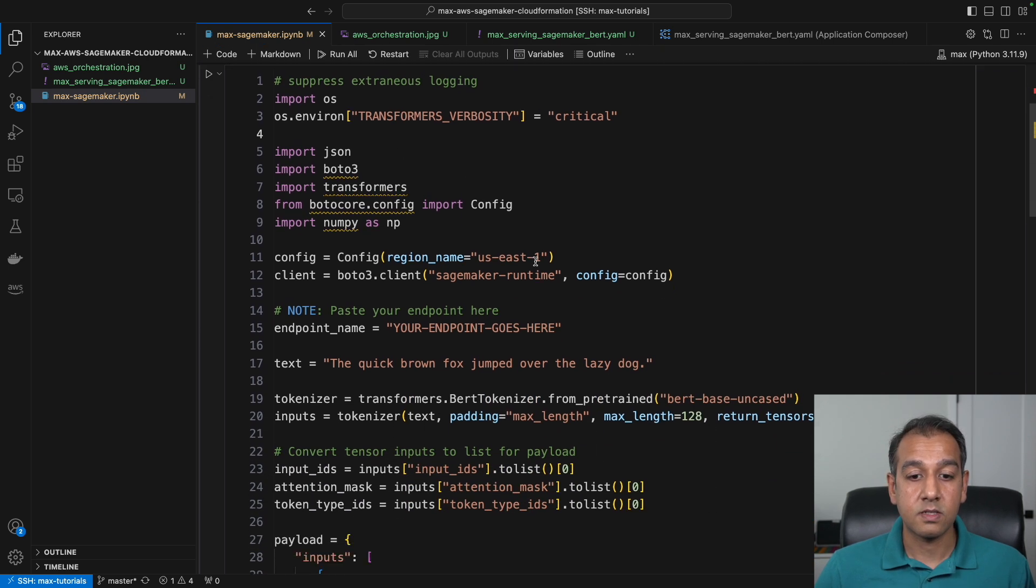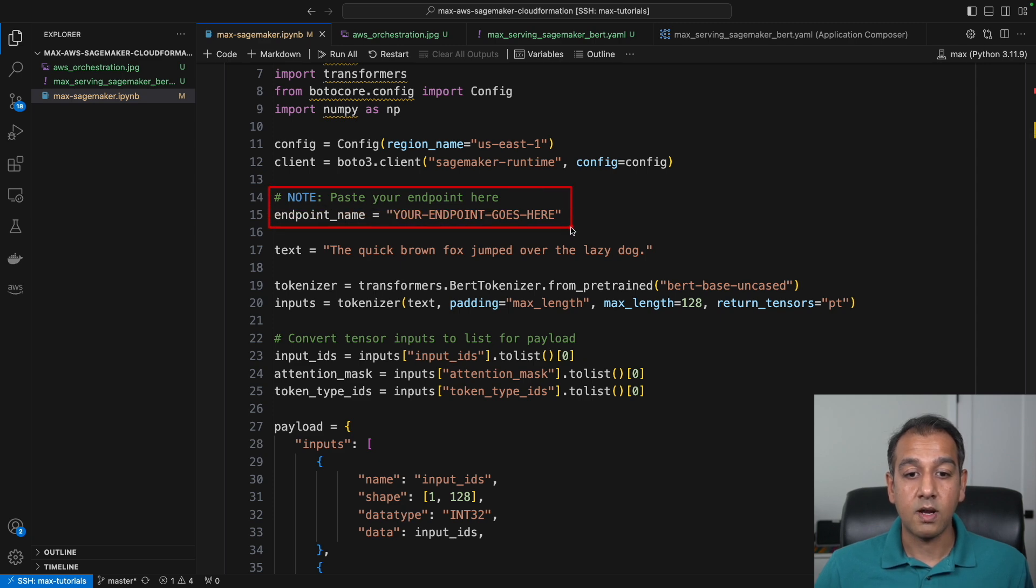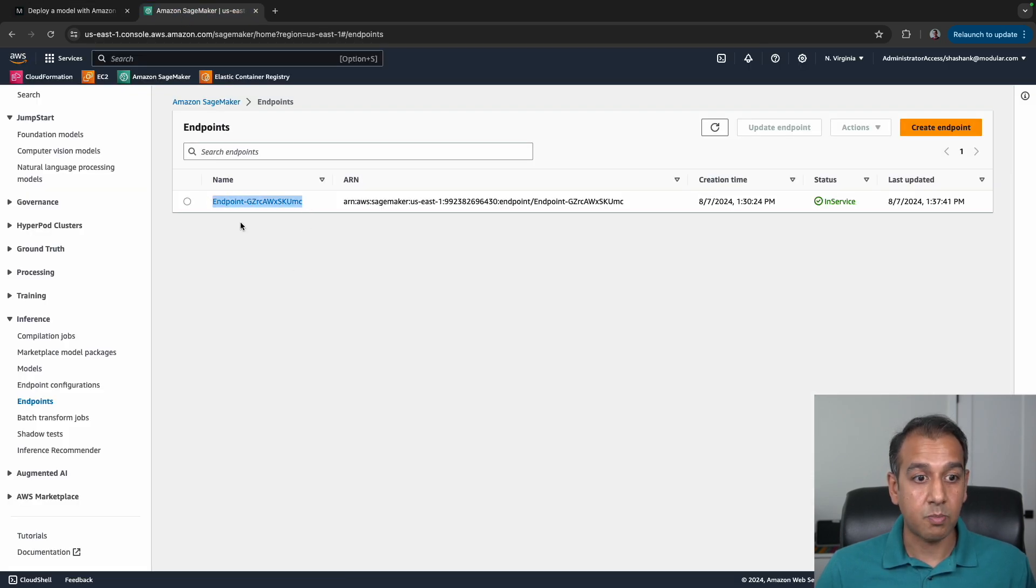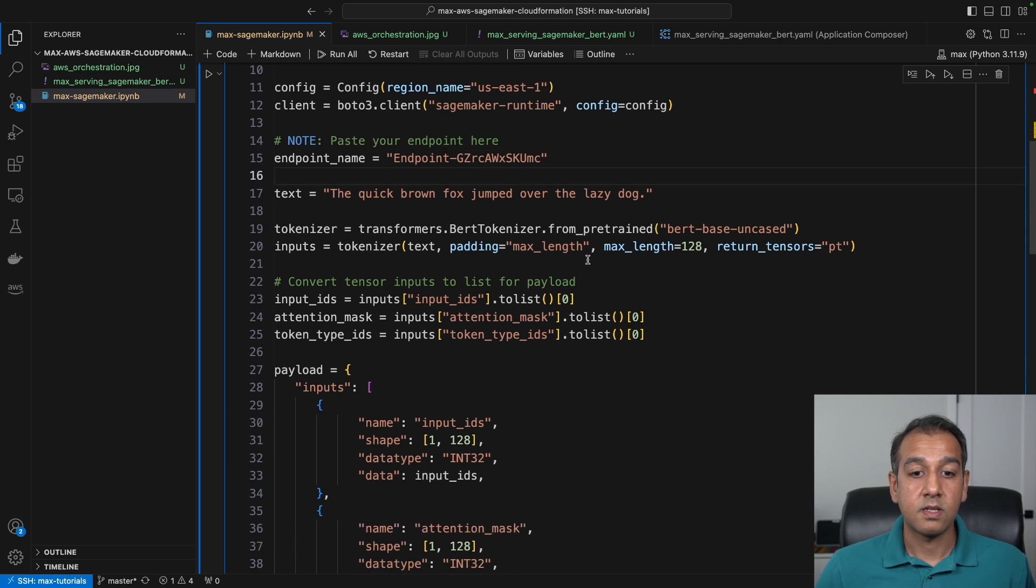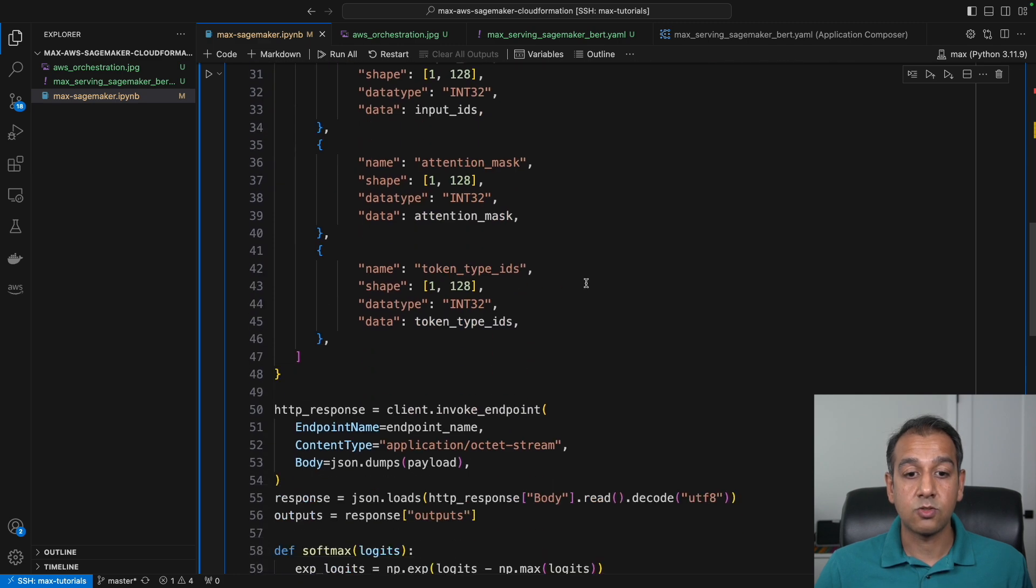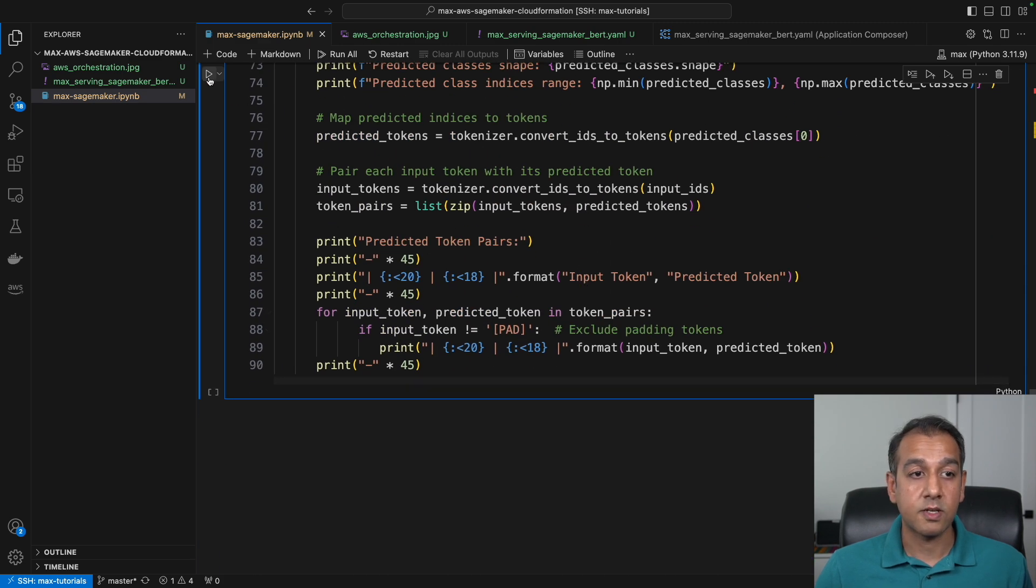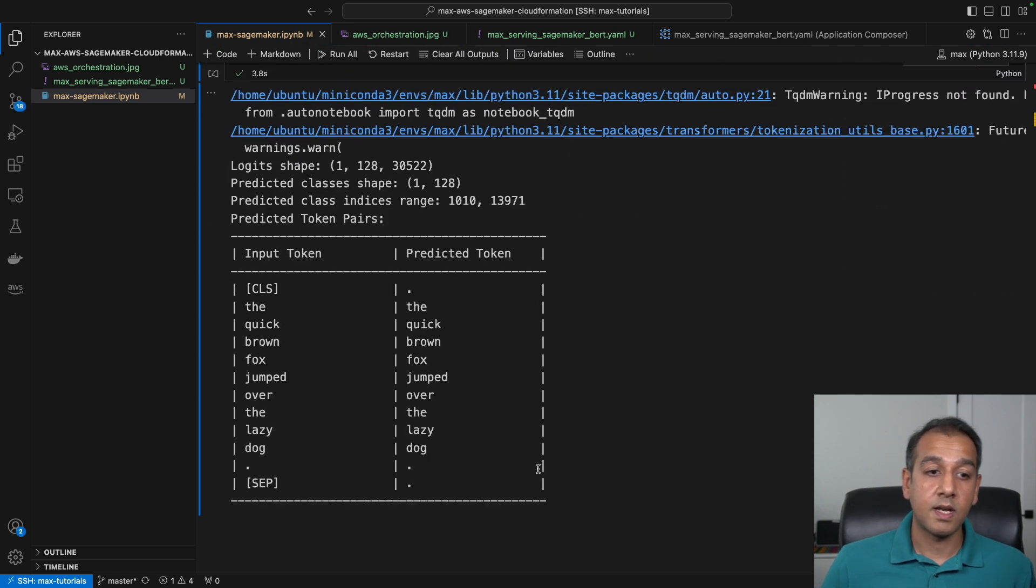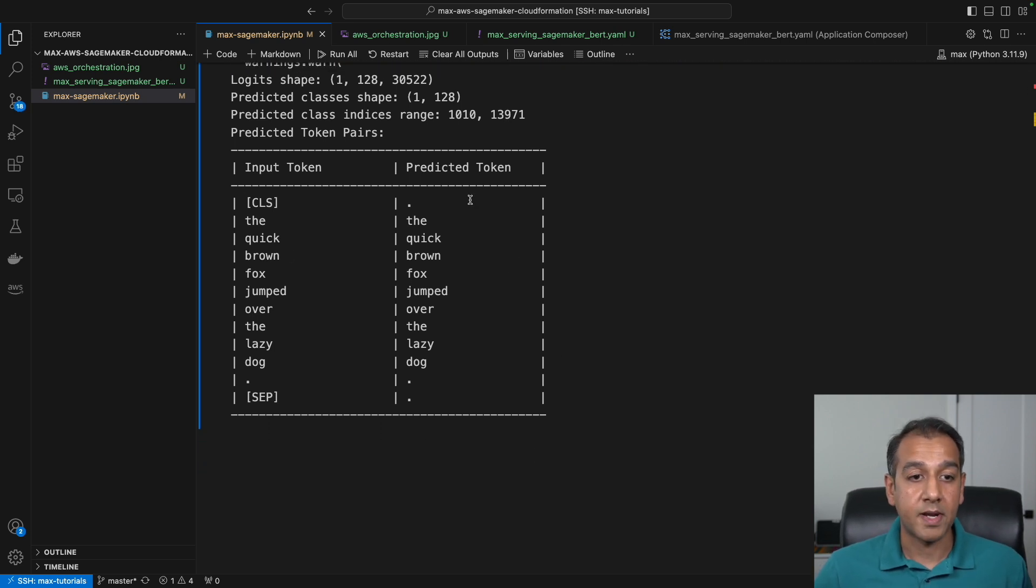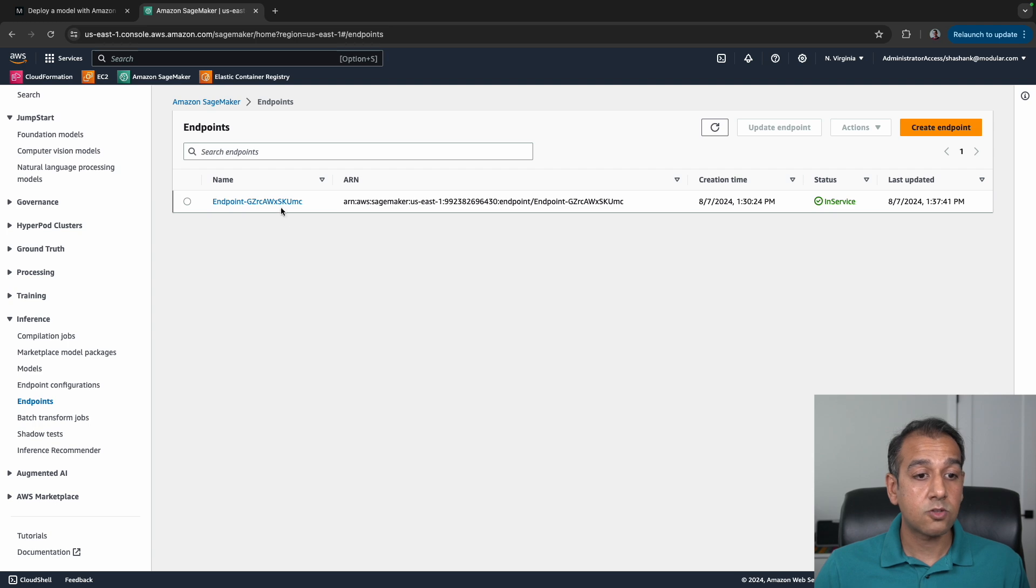After you do that, you can run this script. You'll notice it says endpoint name—your endpoint goes here. What you want to do is go back to the endpoint section, copy the name of your endpoint, which is this automatically generated name, and paste it here. The rest of the code has some text which goes through the model. You preprocess the output and get the results. Let's run the cell. Essentially, it sends that data to the endpoint, invokes it, and gets back the results. Here's the endpoint operating, and you can see the input token and the predicted token right here.